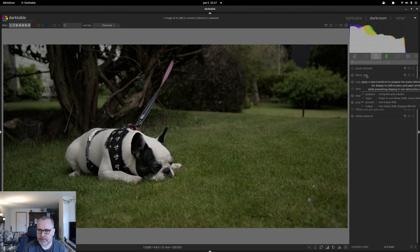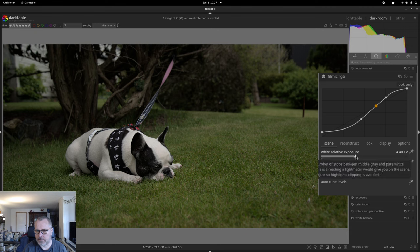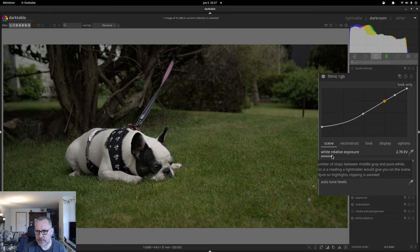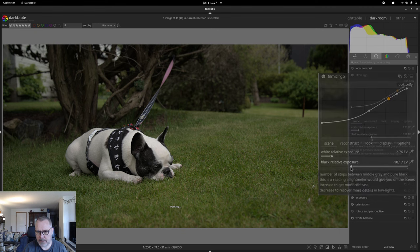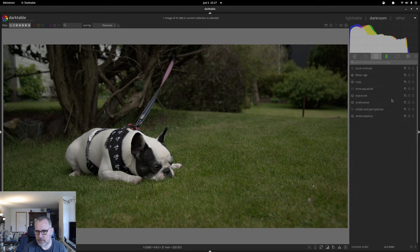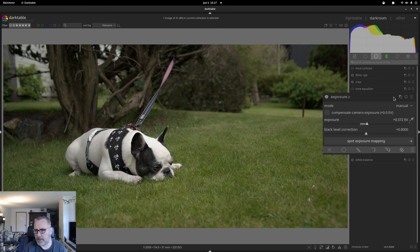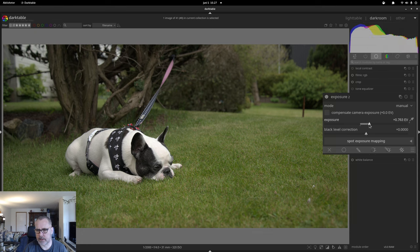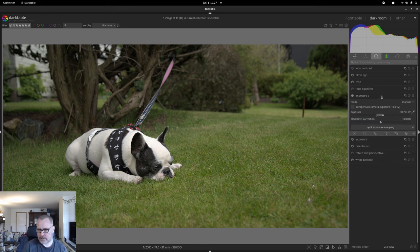The first thing we should do is go into filmic and do something about the white point. I want to stretch this histogram out just a bit, and let's check the black point — let's push it more over here. I'm now going to do a new instance of exposure and lift the exposure a bit. I want to spread out and balance the histogram as much as we can before we start doing other stuff. I think that's good.